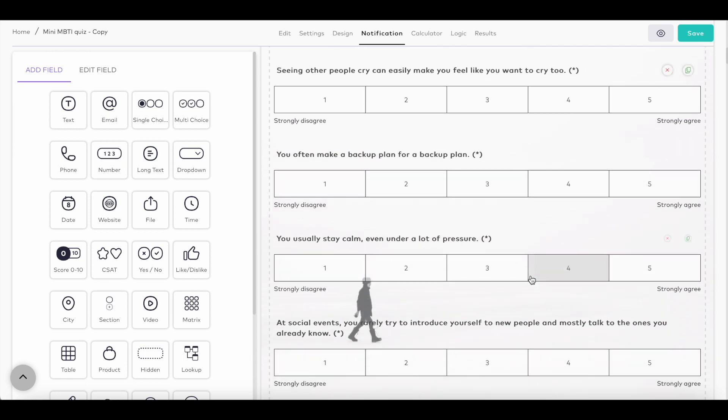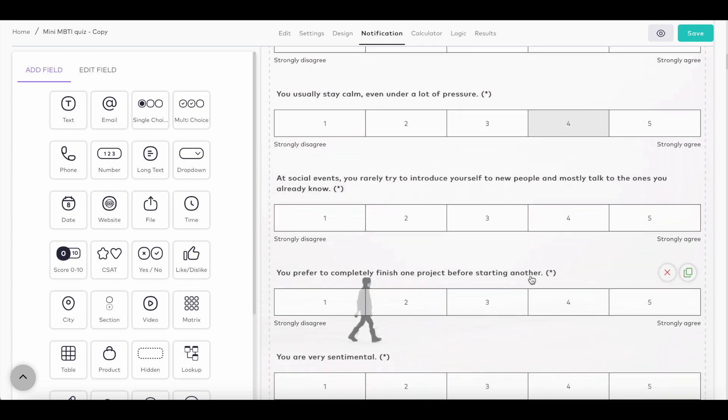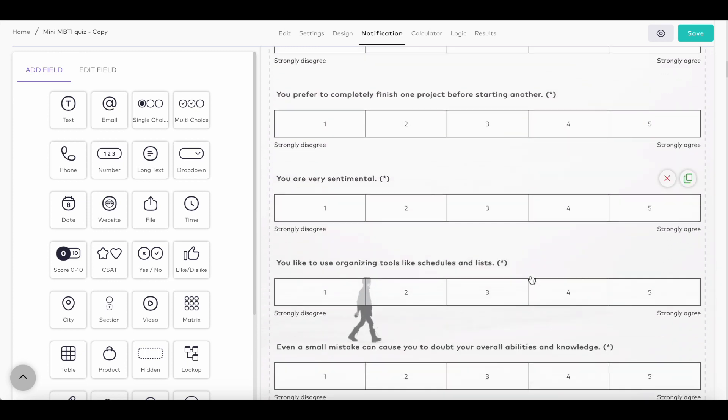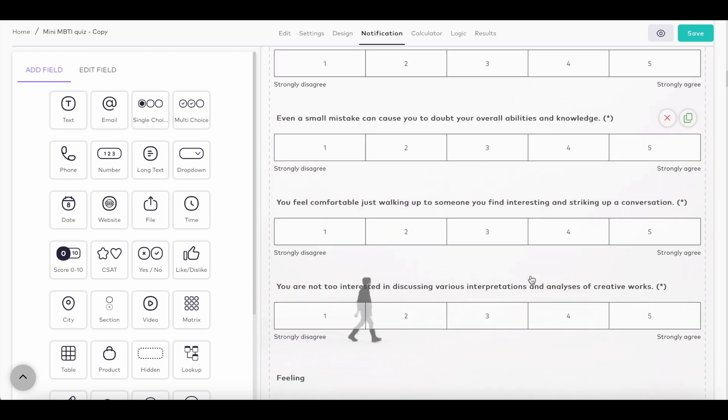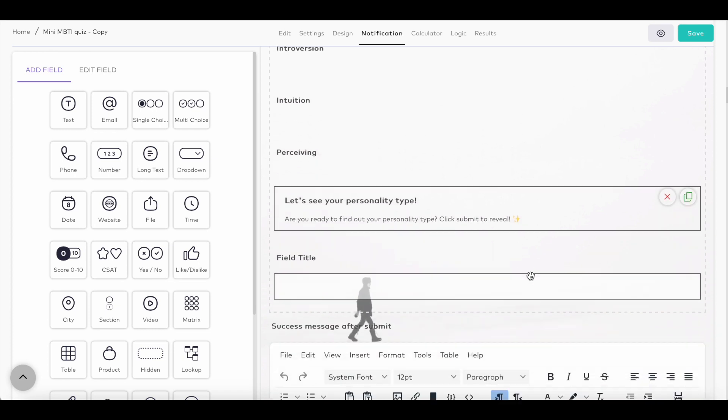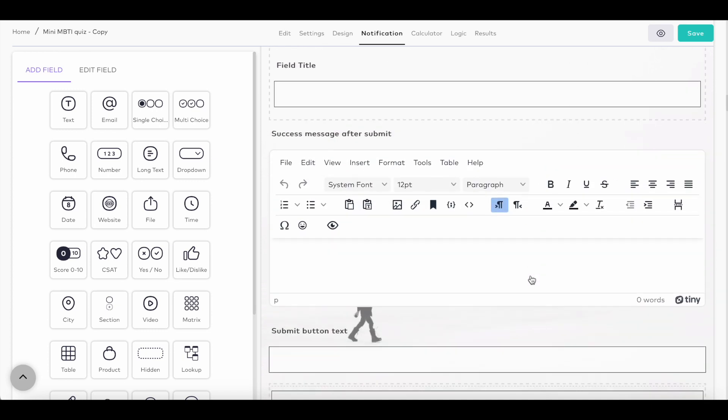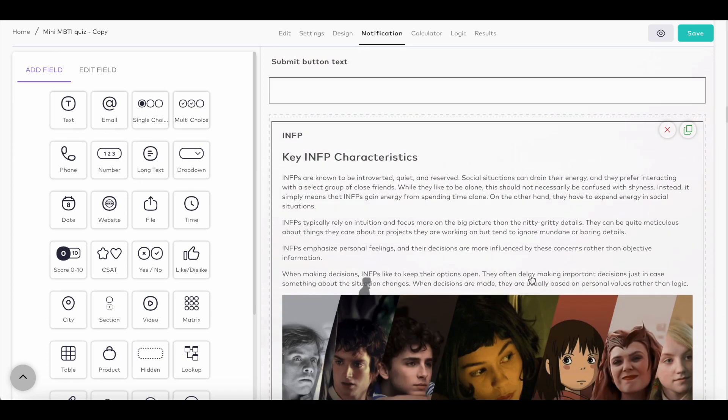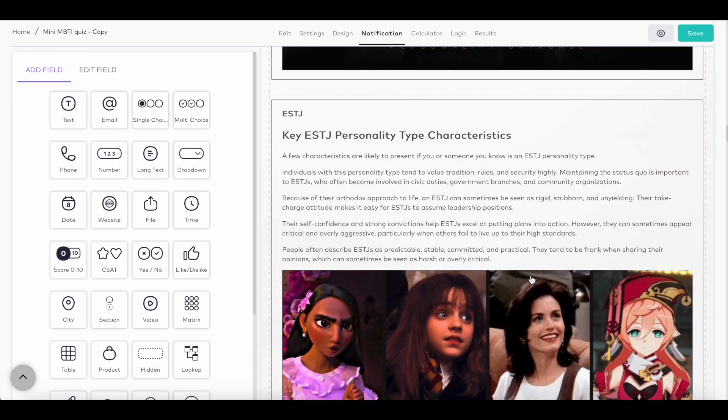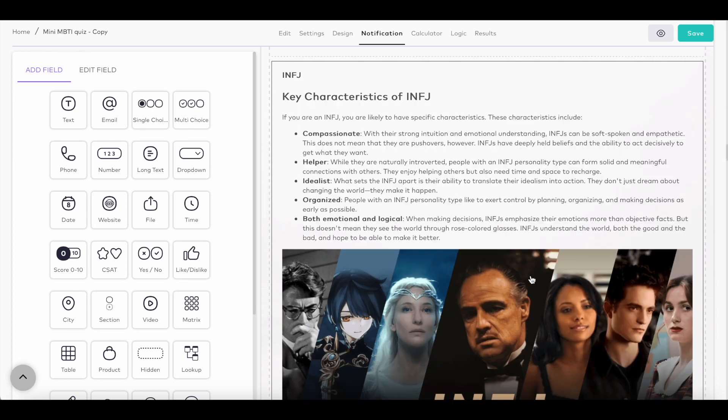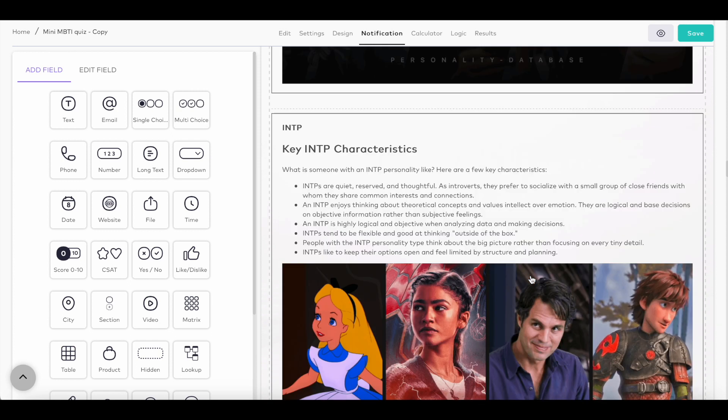Also, send a copy to yourself and your team members as a reminder to contact and convert the quiz taker into your loyal customer. You can also send customized notification emails to your audience.